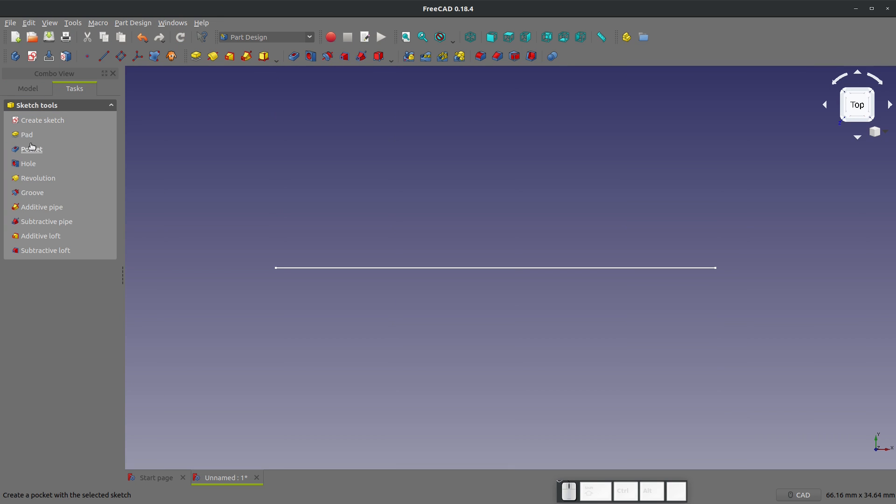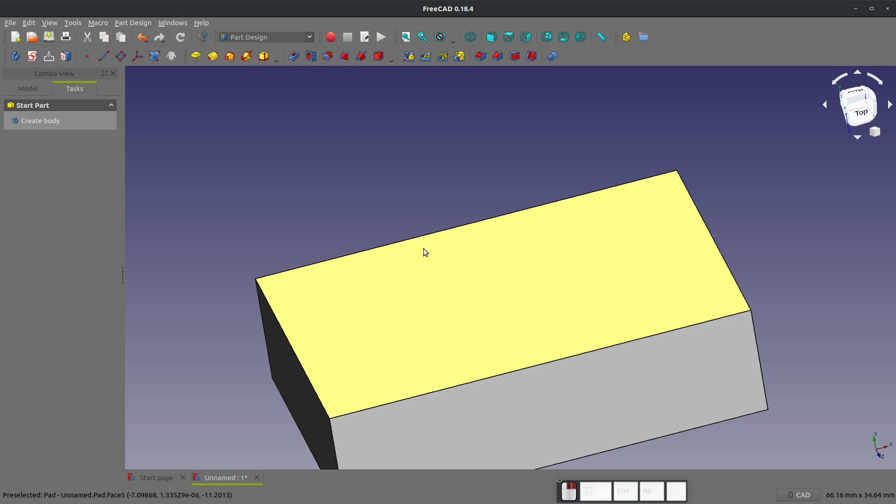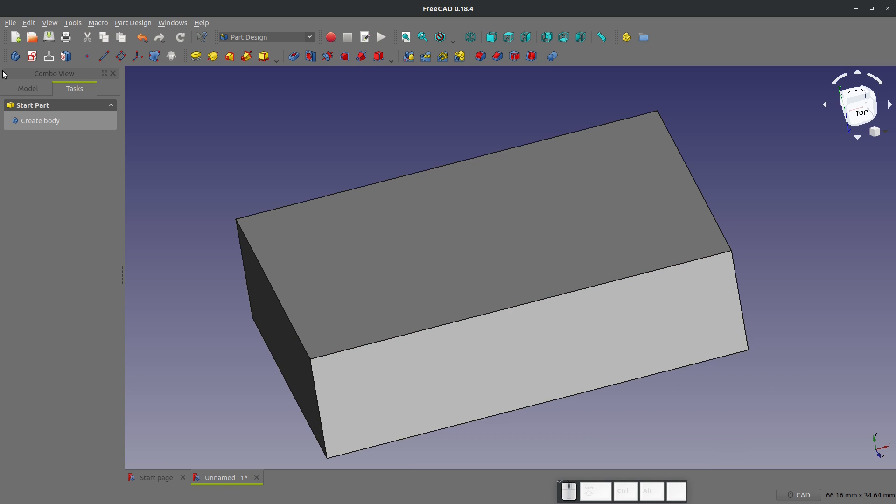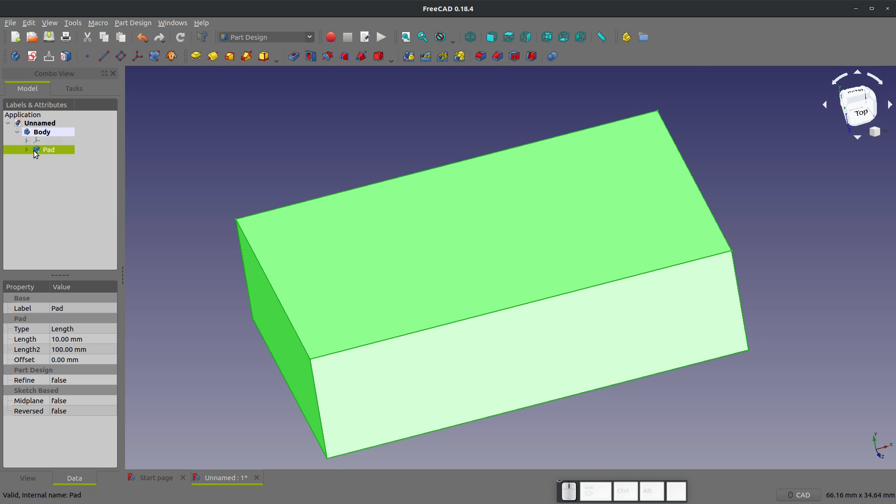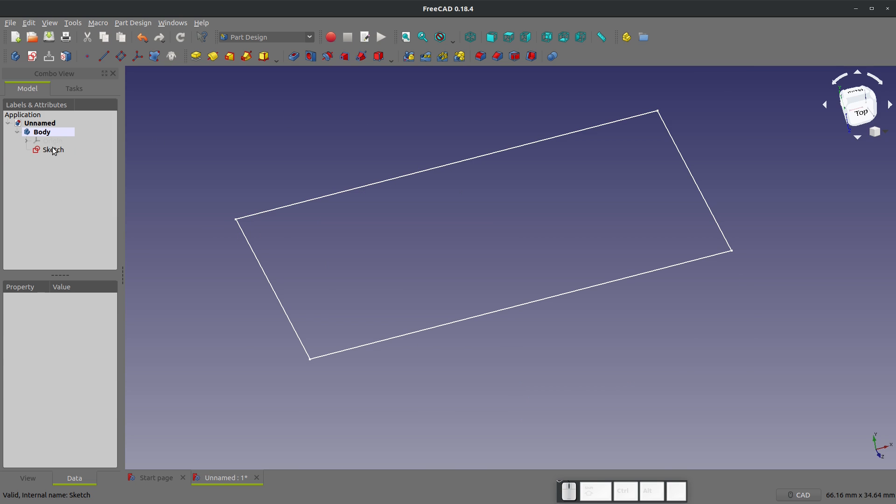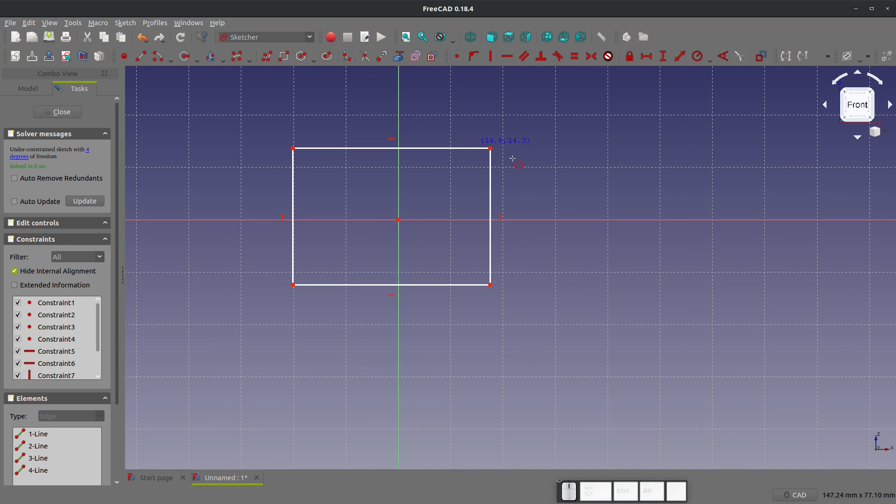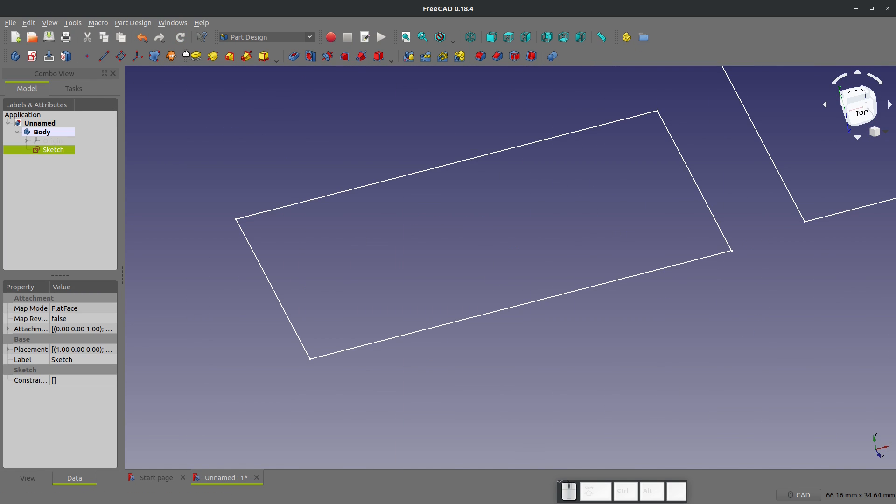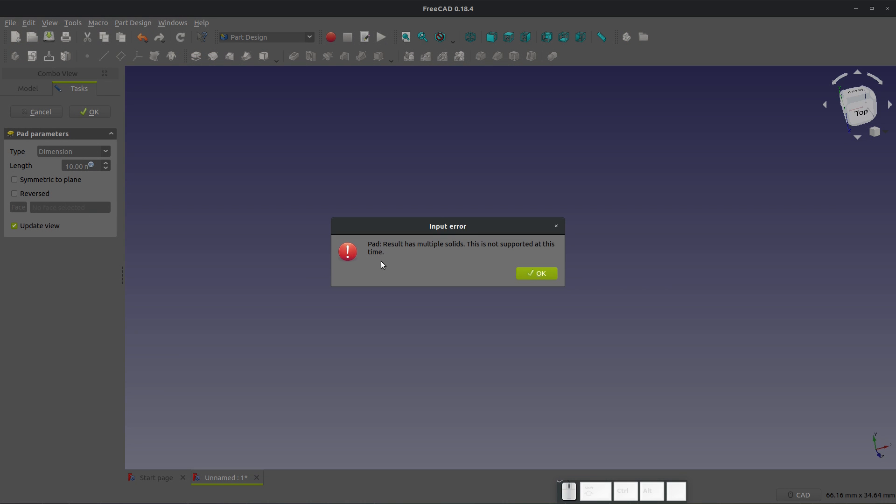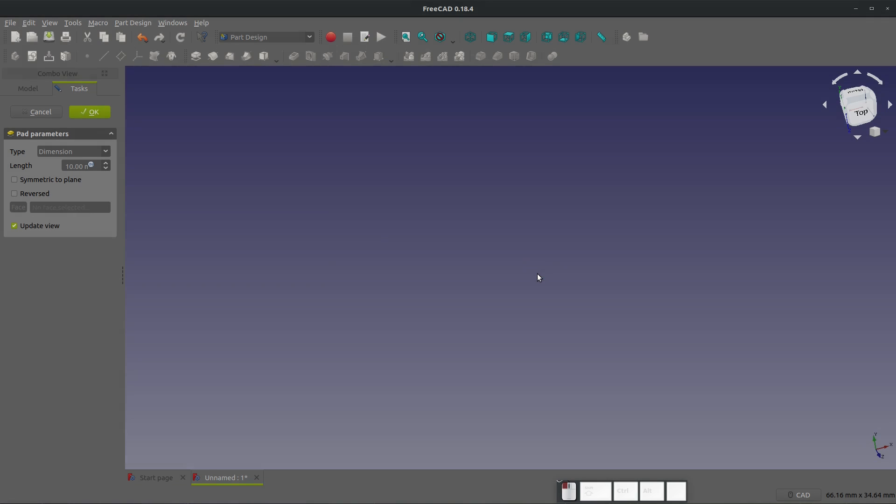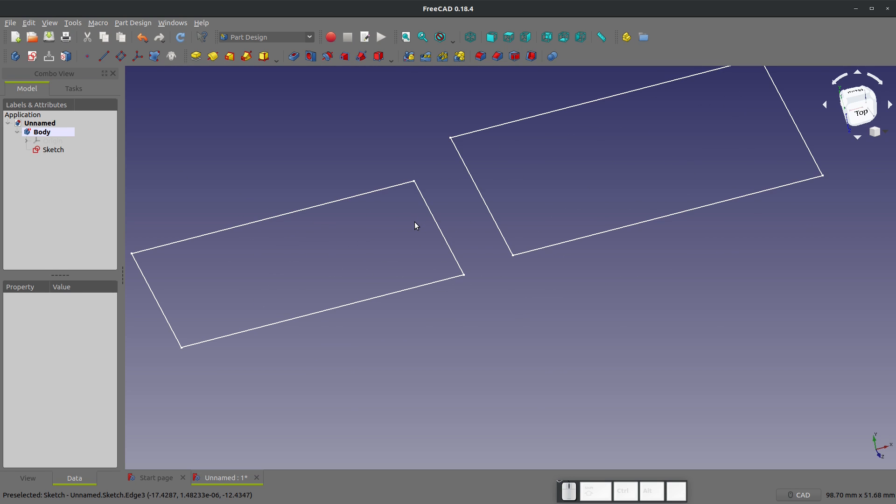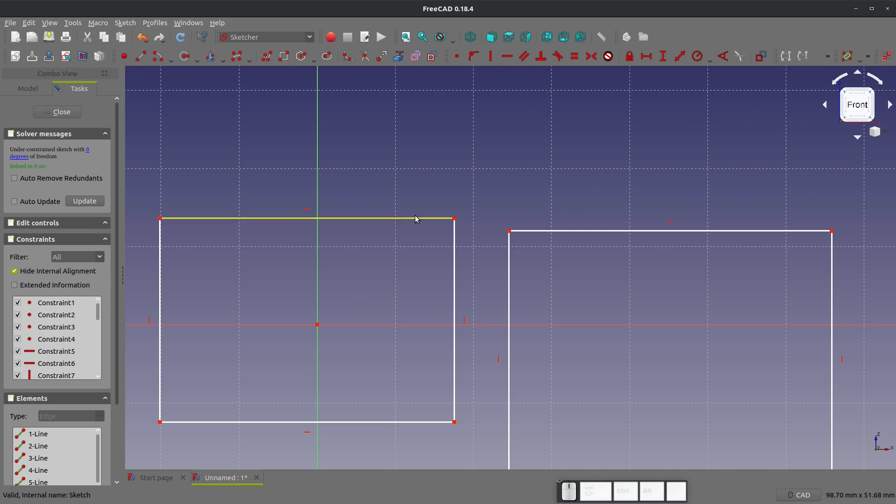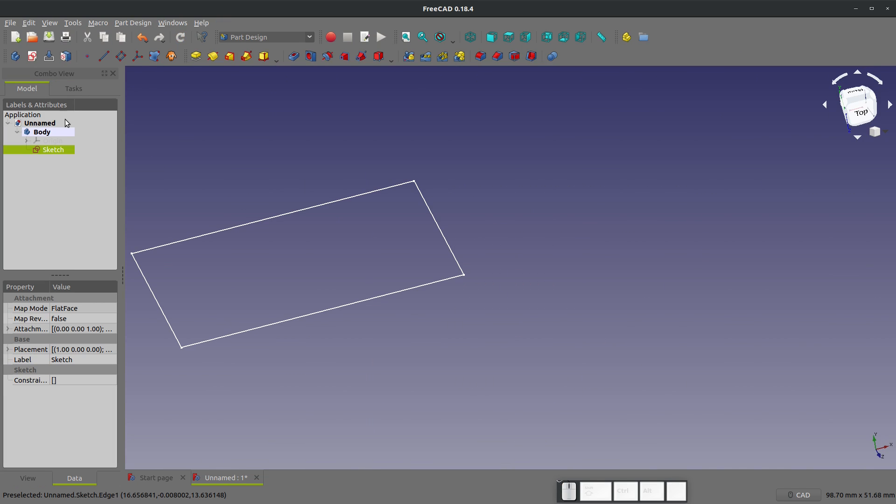If I close this and create a body, a solid body that I'm looking at. Well, let's say I want to create two bodies. If I delete my pad, and I edit my sketch, and I create my second one over here, and I close, and I create a pad. When I try to create this pad, I get an error that says results has multiple solids. This is not supported at this time. And what it's telling you is, I can't have two separate bodies or two separate solids that is labeled as one body.